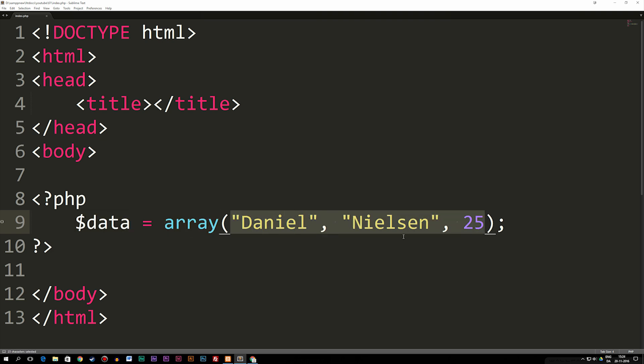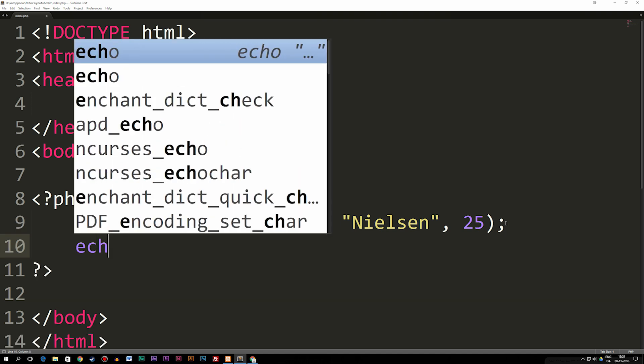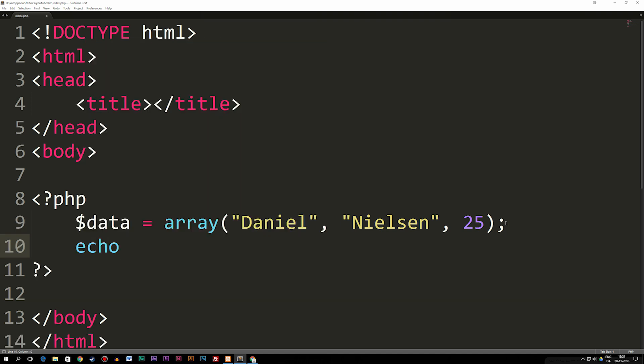Right now I have Daniel, Nielsen, and my age. So we have three pieces of data inside this array. When we want to echo this out inside the browser, I can do an echo where we say we have variable $data brackets, and then we can write some kind of number inside the brackets.